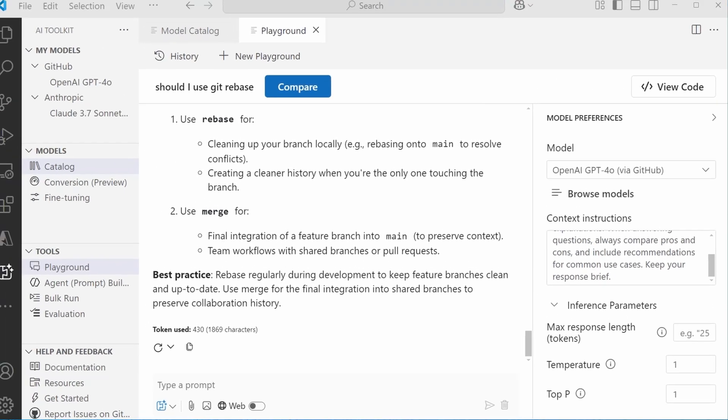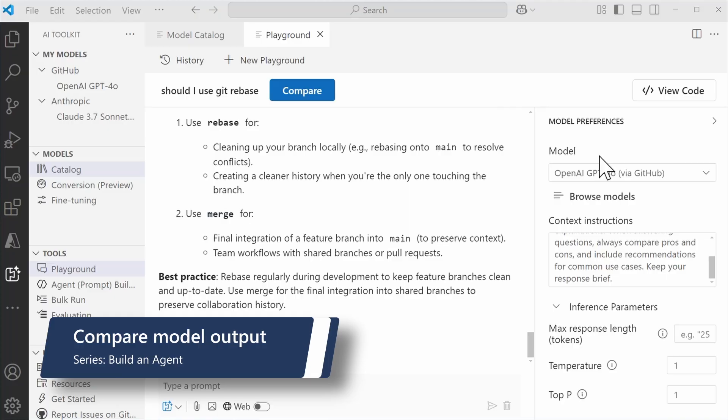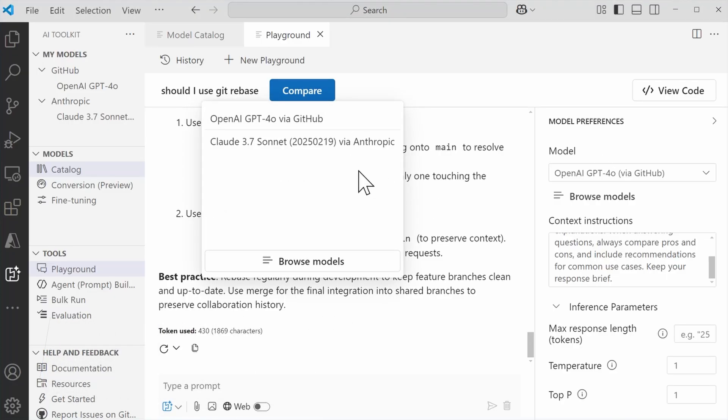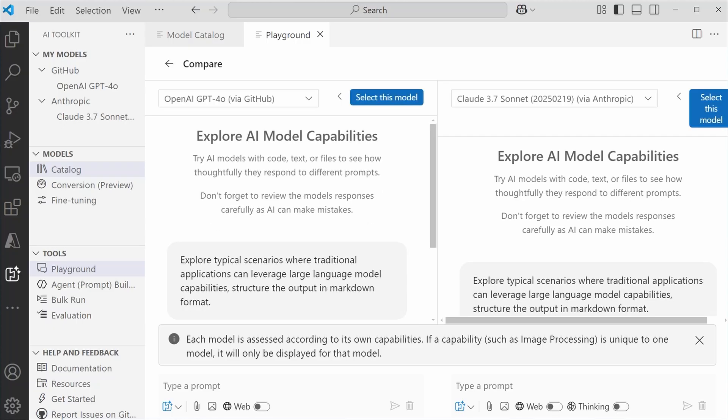If you want to see how different models handle the same prompt, you can use the compare feature. So I'm going to go ahead and select that. And then I already have GPT-4o selected. And I also have Claude 3.7 Sonnet also available as well to me via Anthropic. So I'm going to go ahead and select that one for comparison.